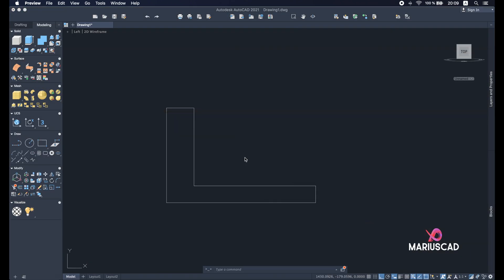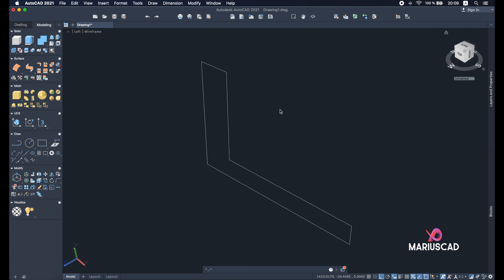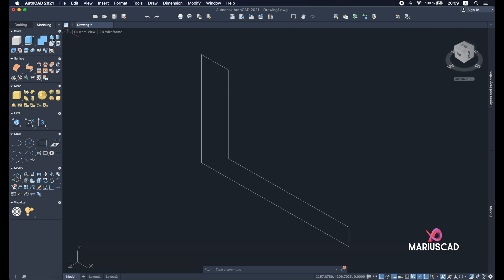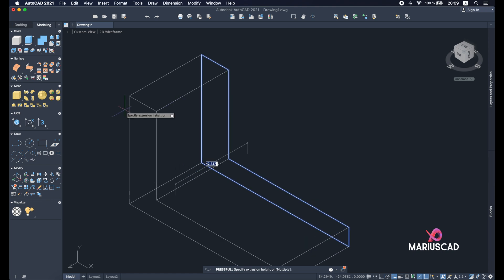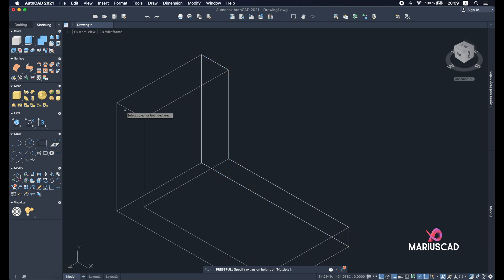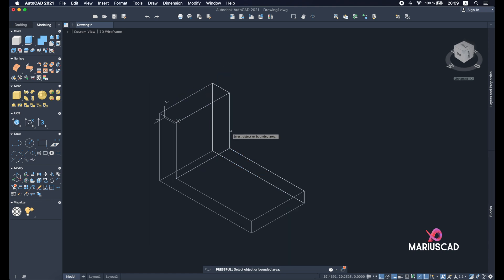So let's go. Go with a 3D plan, press the press pull command and press 50 units. Good.